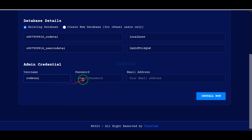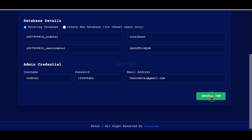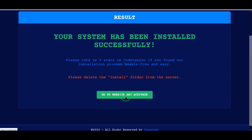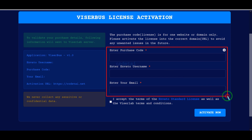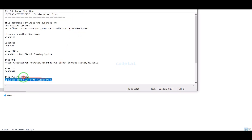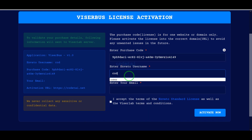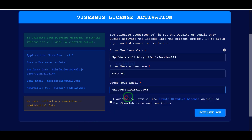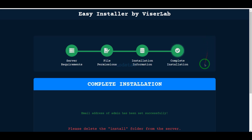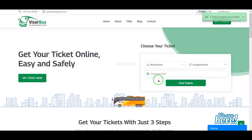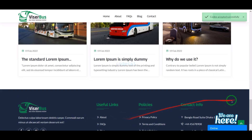We need to submit the admin login information, then click the install now button. Now we have to do the purchase verification by submitting the purchase verification code. Then we click the active now button. Our purchase verification is complete and our website is now completely ready.